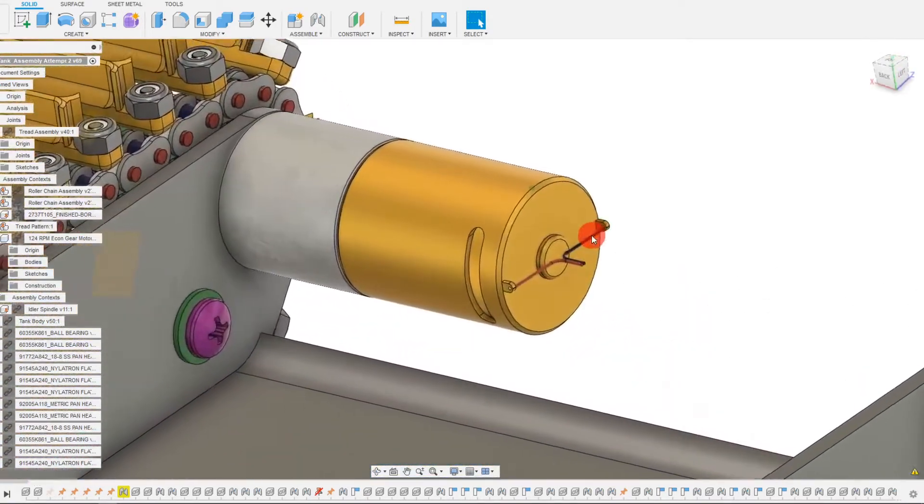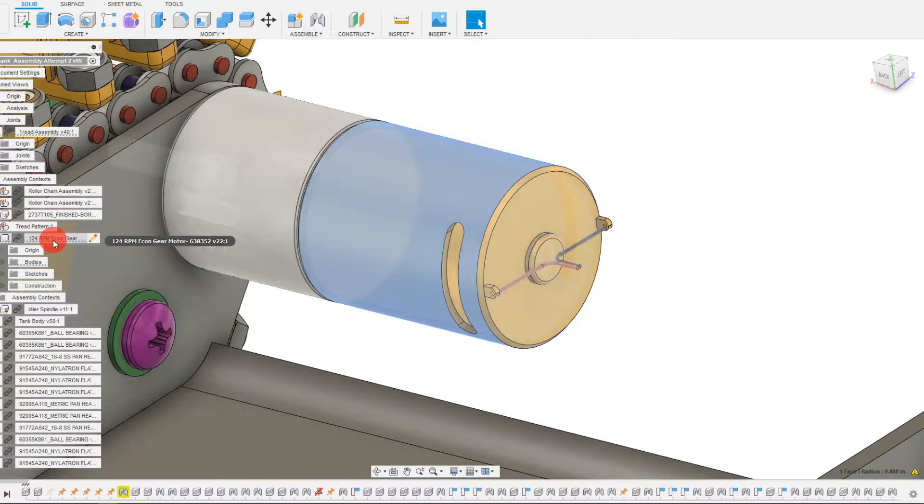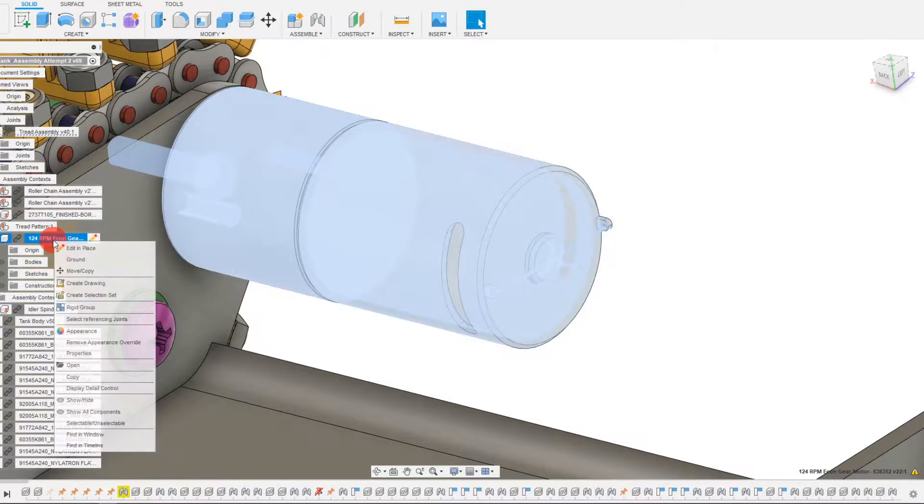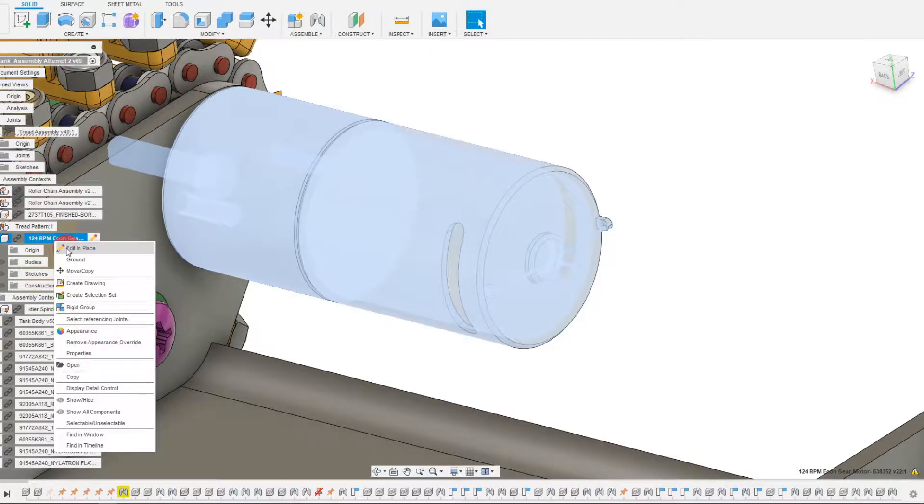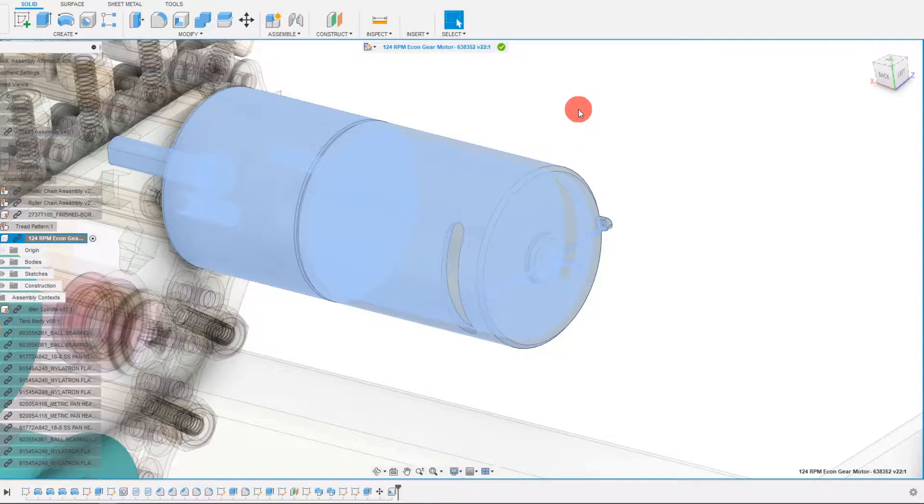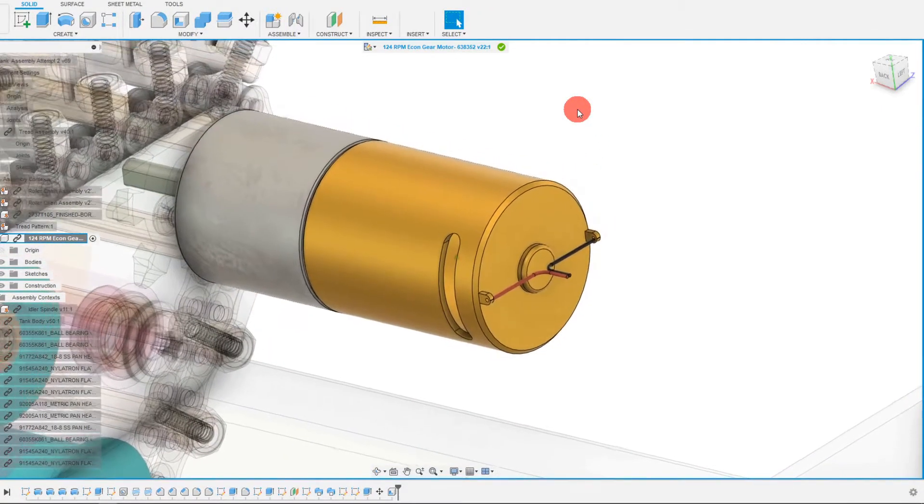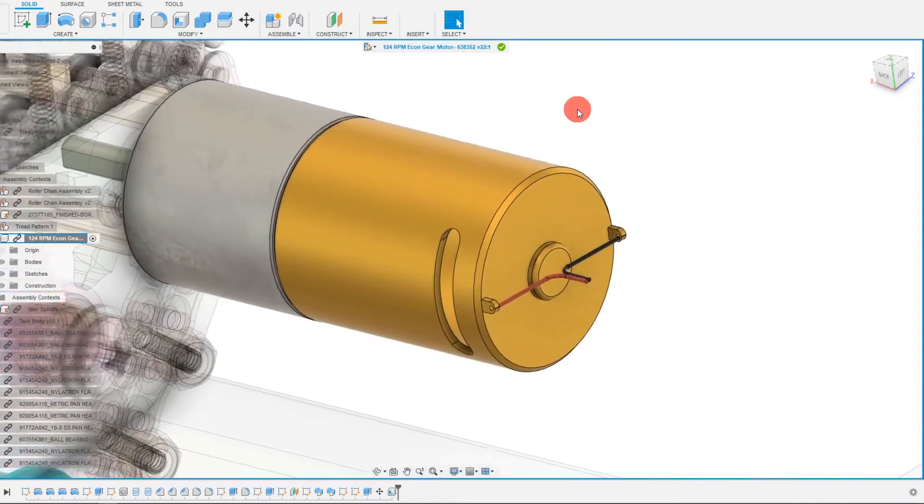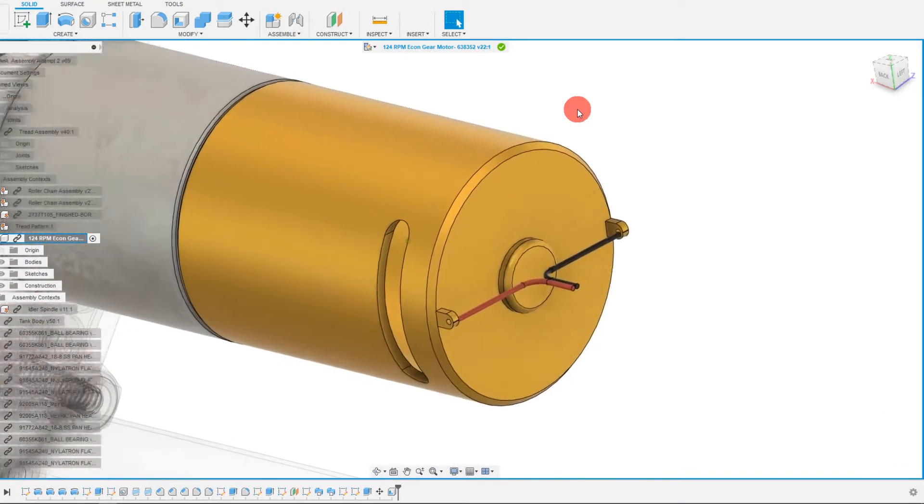So the way I'm going to do that is I'm going to click on the DC motor and I'm going to right click on this motor and I'm going to click edit in place. Right click, edit in place. And now we are editing our part within the context of the assembly.